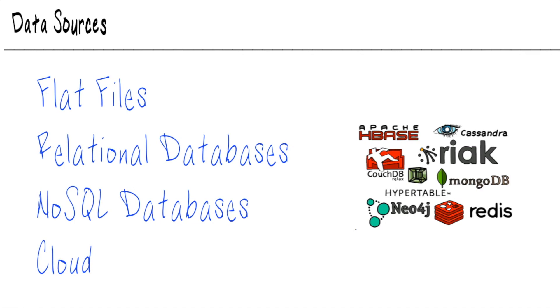And lastly, we have cloud solutions. When I say cloud solutions, I'm not just talking about Azure databases or AWS Redshift. I'm also talking about things like Google Sheets that's hosted in the cloud or data warehousing solutions like Snowflake.